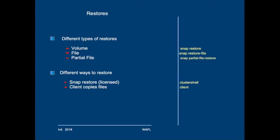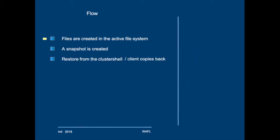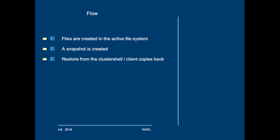Now, to restore from a snapshot from the cluster shell, you could state that this is always done in the following order. First, there will be files in the active file system. Then there should be one or more snapshots. And then you can restore from the snapshot into the active file system, or a client can copy files from the .snapshot directory into the active file system.